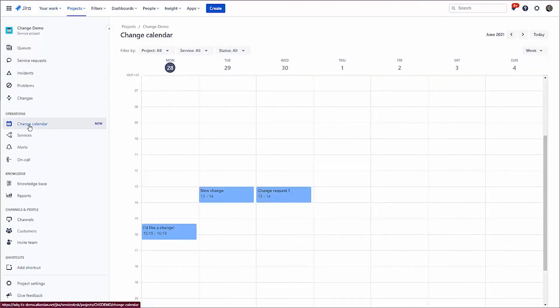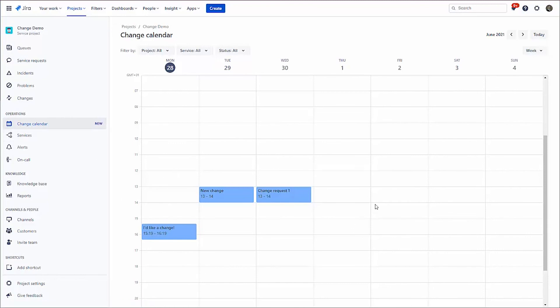So one final thing that is really quite nice with this and it's very new, you've now actually got a calendar. So if you set those dates, those things will actually pop onto the change calendar for you. So not only have you got a list of changes in one place and you know what's going on with them, you can even see them on a calendar. So there you go.